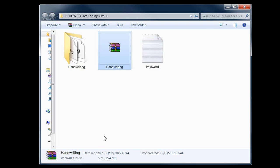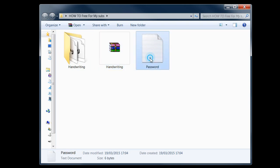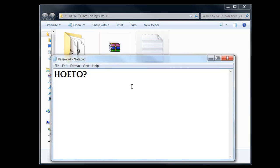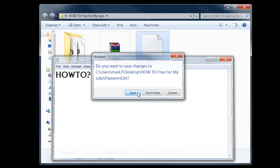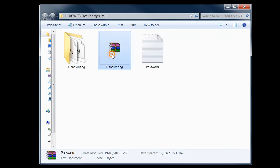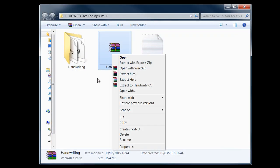Now the password is this. It doesn't need to be in that text format, don't worry. It's all in capitals. It's how to, with a question mark at the end. And that's the password.